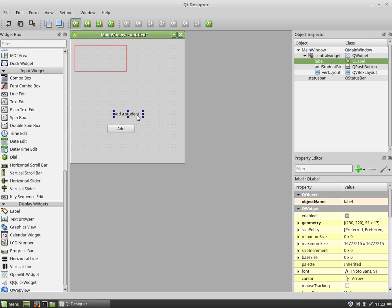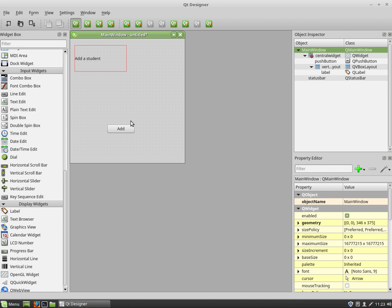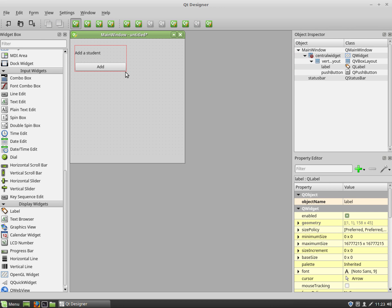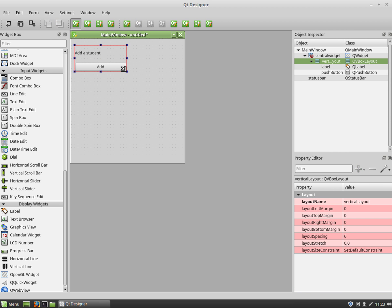And I'm going to drag them and drop them inside the vertical layout. Now notice when I drag them in there, it automatically puts them one underneath each other. And that's the idea behind vertical layouts. So that's the first way we can do things. We can just simply create the layout first and drag and drop them in.